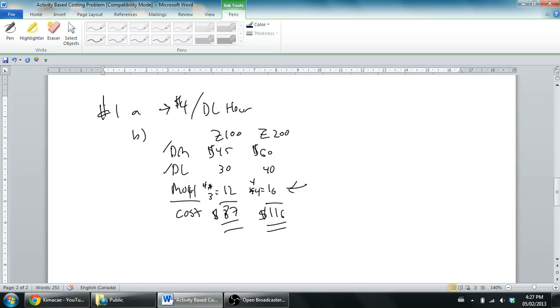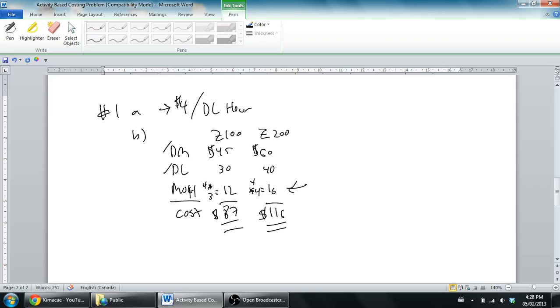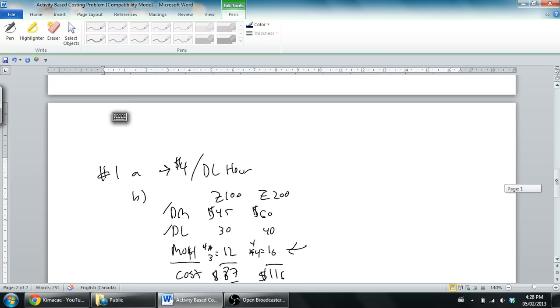In this series of videos we've been talking about activity-based costing. In the first video I went over some concepts around activity-based costing. In the second we started a problem and didn't do any activity-based costing in part one, but now we're gonna do part two and look at activity-based costing for this company.